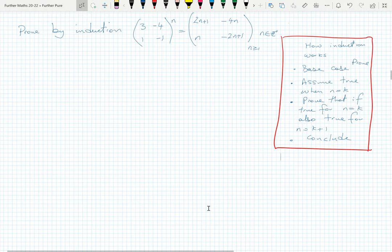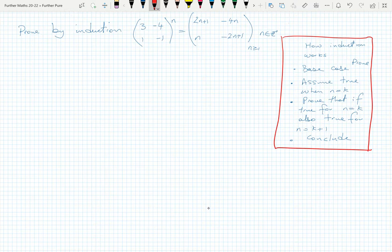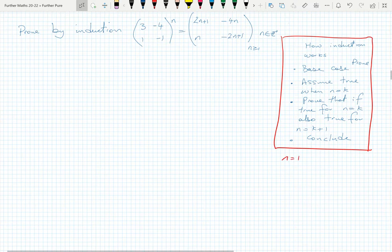In this video we're going to look at an example using matrices and proof by induction to prove a particular result. Just a quick reminder of how induction works: basically it's a cyclical process. With the base case we prove for some base case — normally the lowest value, often n equals one — and in this example the base case will involve n equals one.